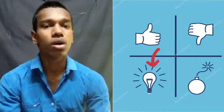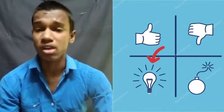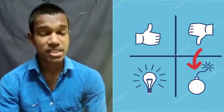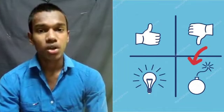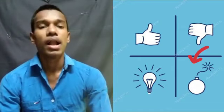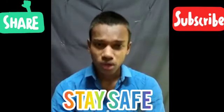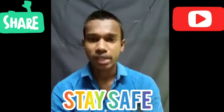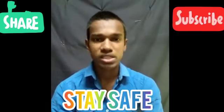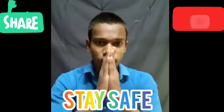Thank you for watching and keep supporting. Stay home, stay safe. Thank you.